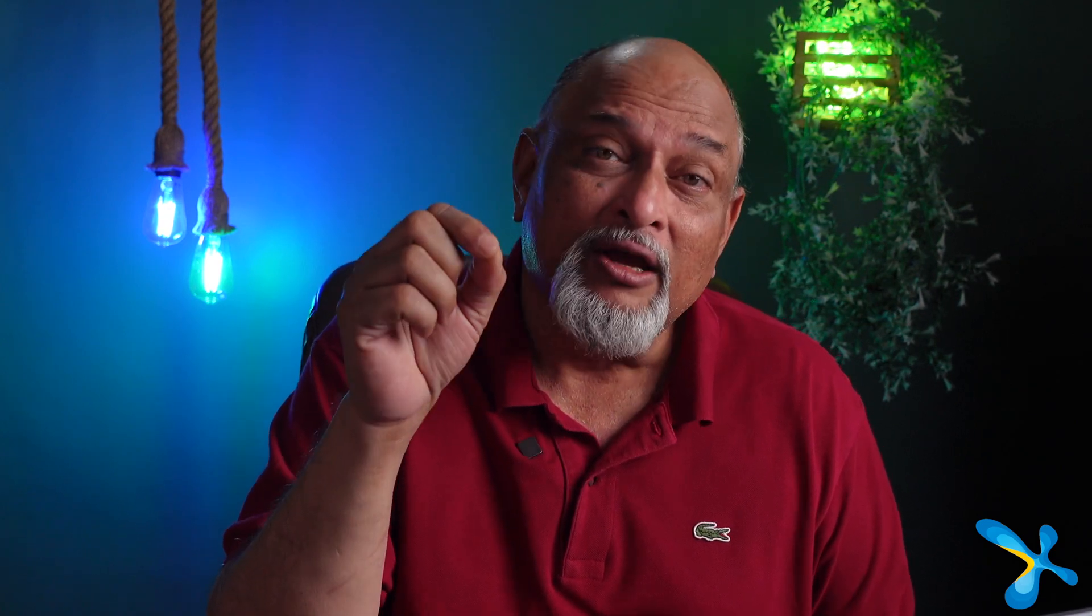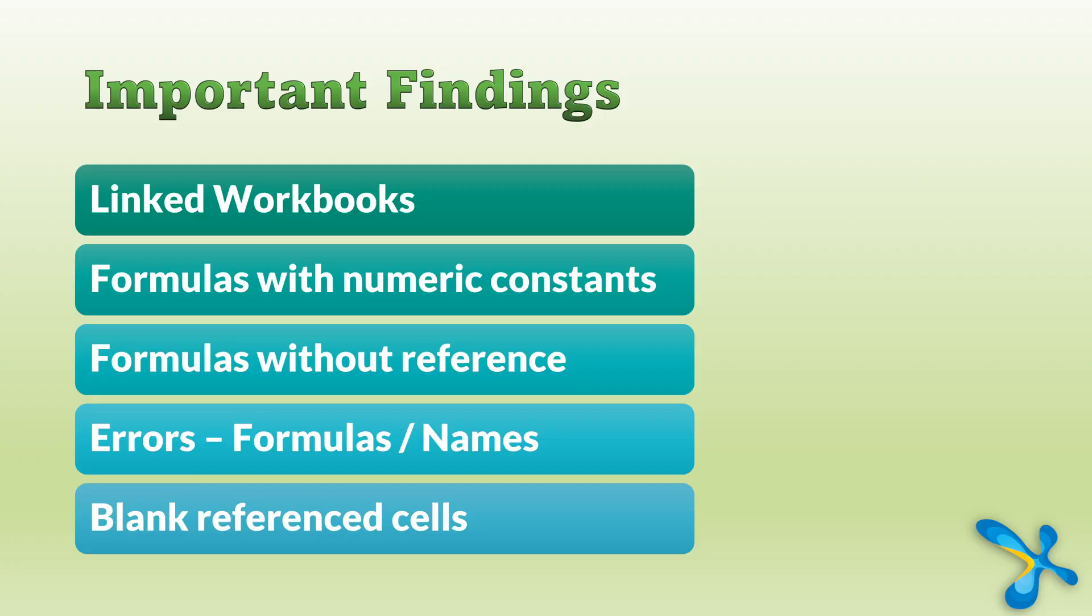When you're looking at the summary, what are we really looking at? There are so many things, but some really interesting and important ones from the point of view of accuracy. So one, of course, is linked workbooks. Another one is formulas with numeric constants.